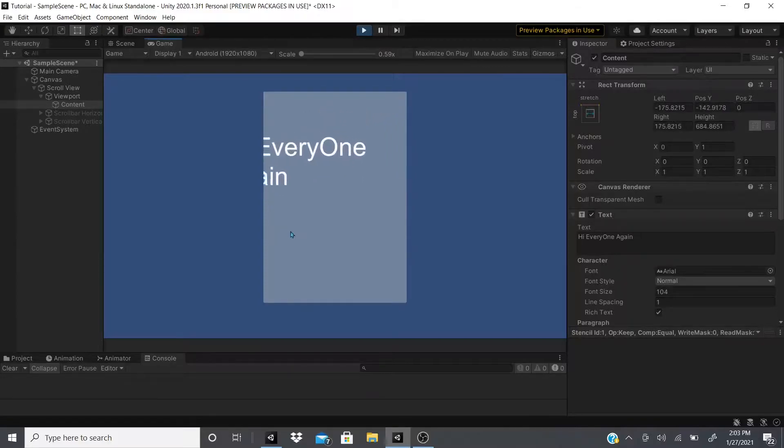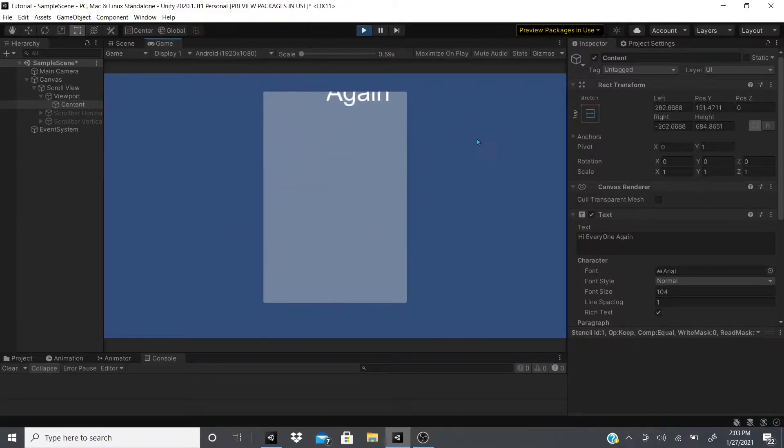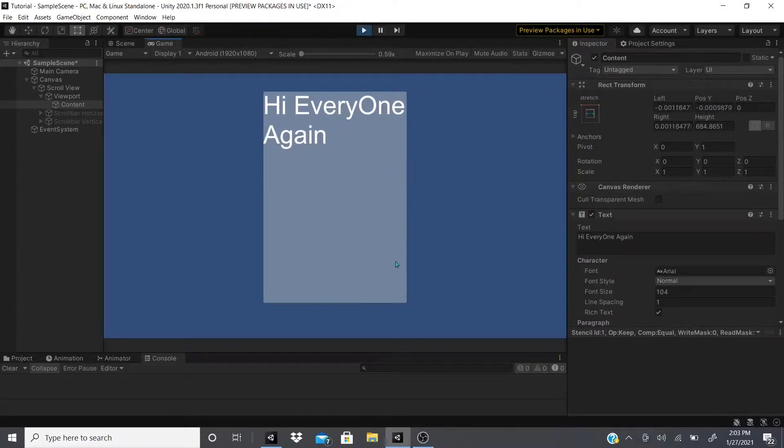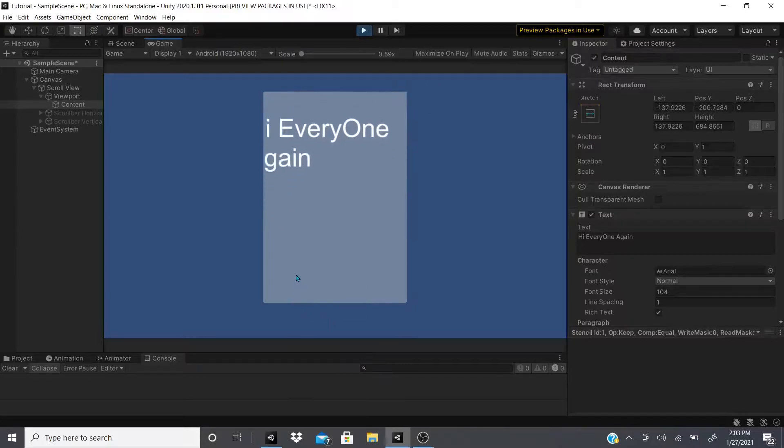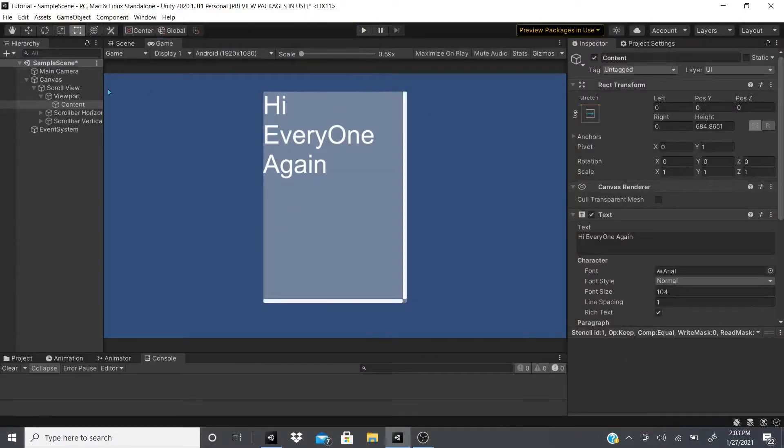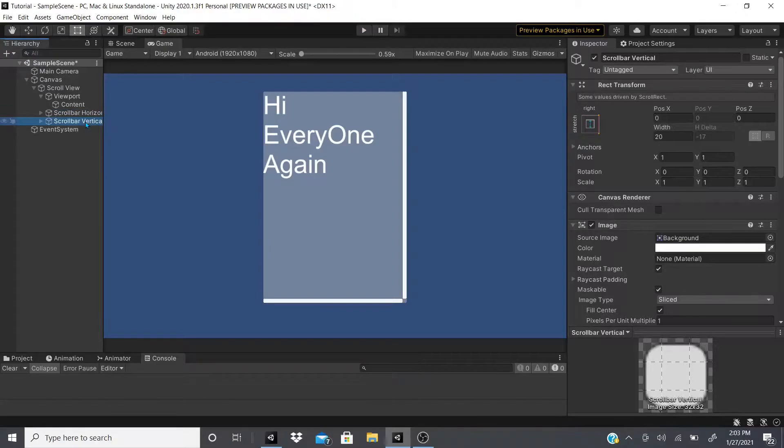If I hit play now, as you can see it cuts off. I can move everything as you would expect. Now you can see that the horizontal and vertical scroll bars disappeared.